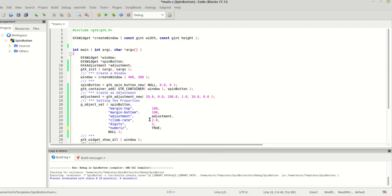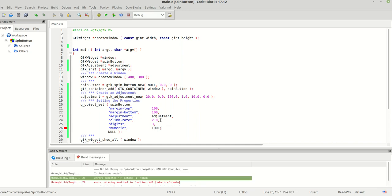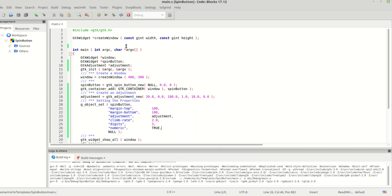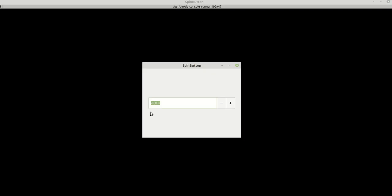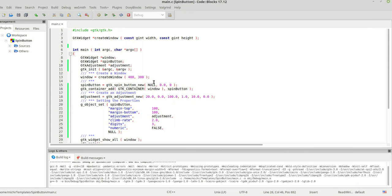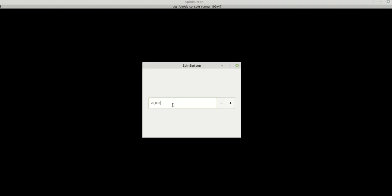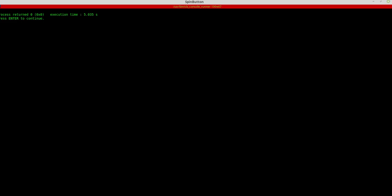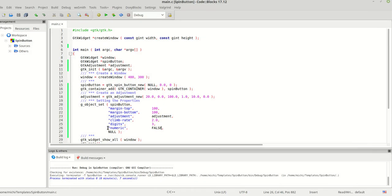The 'numeric' property means you can type only numbers — true or false. When you set it to true, you cannot type anything non-numeric. I need to set it to false if I need to type something in the spin button entry. It defaults to false, or you can set it to true.